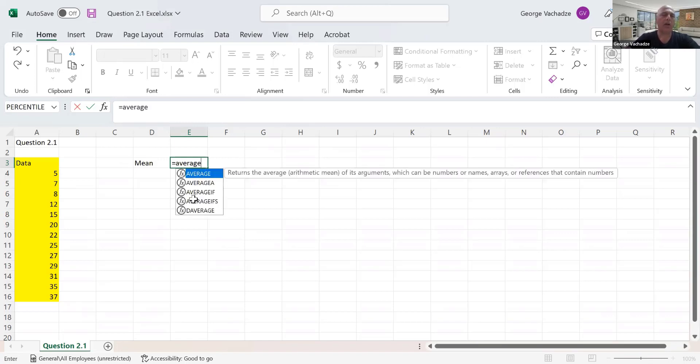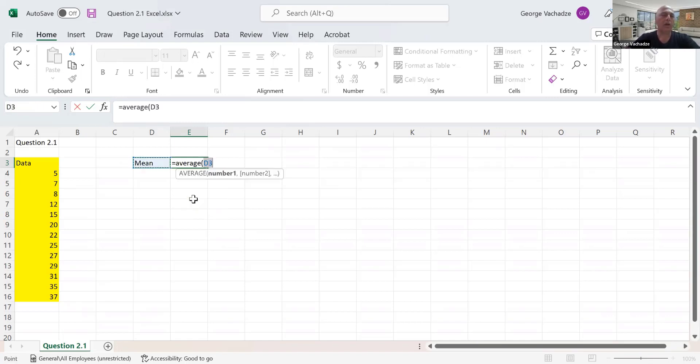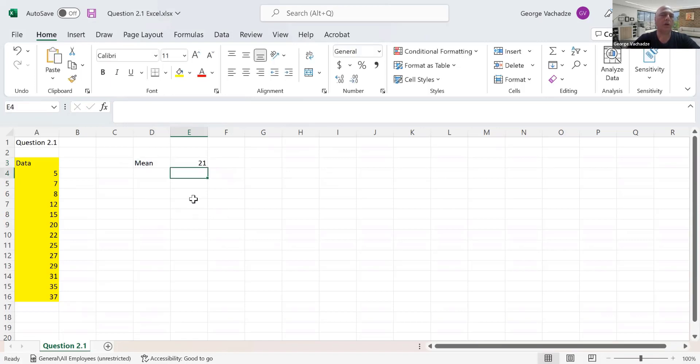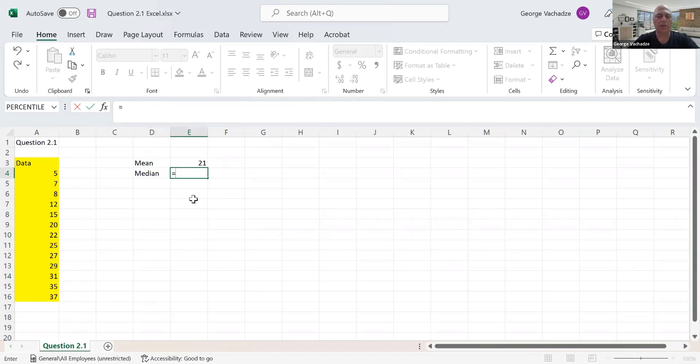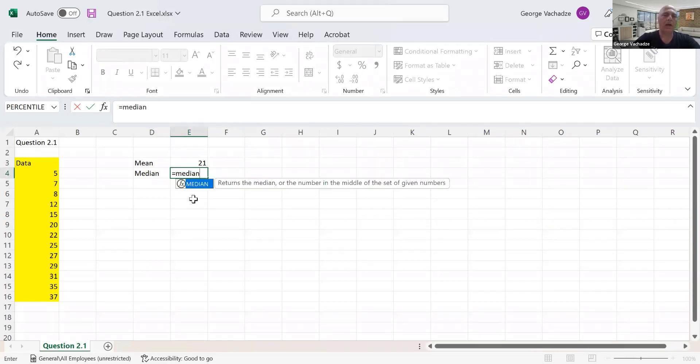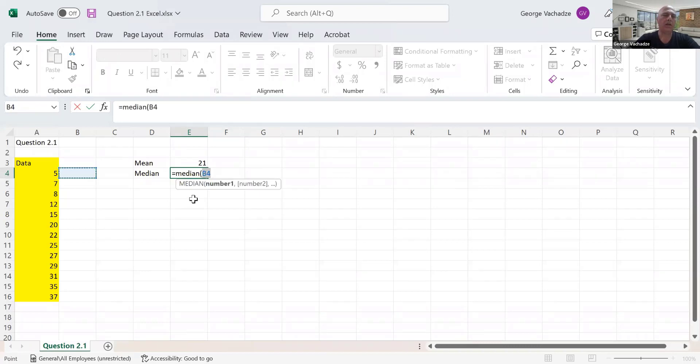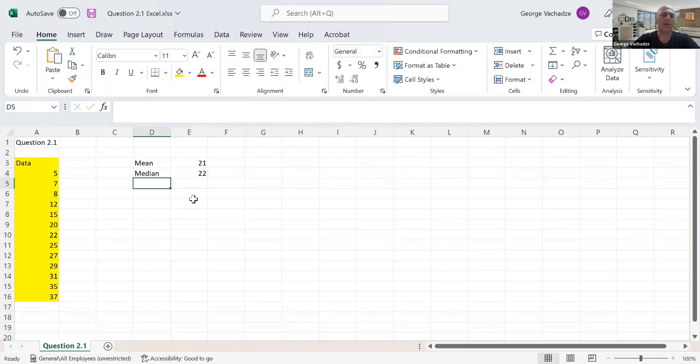We select the data and hit enter - that's our mean. Next is the median. To find the median, we use the MEDIAN function and select the data again.